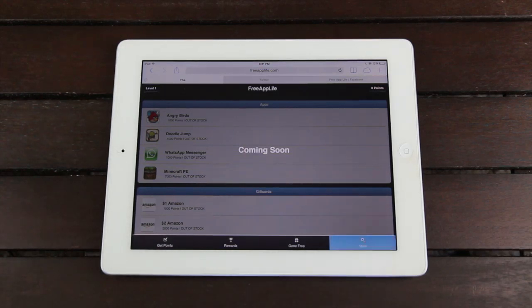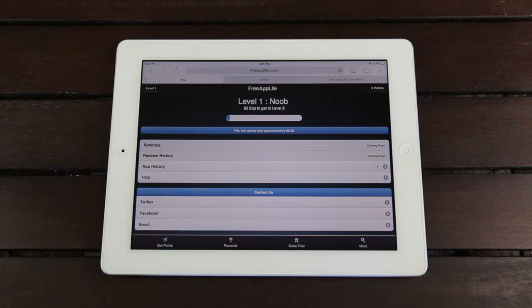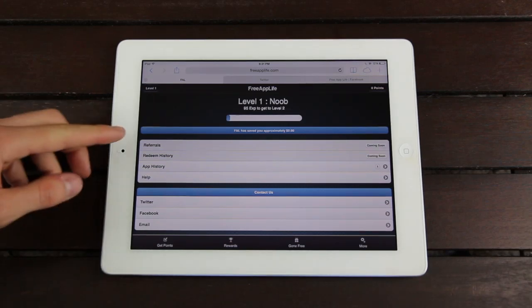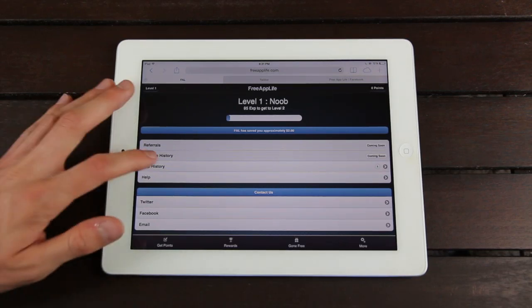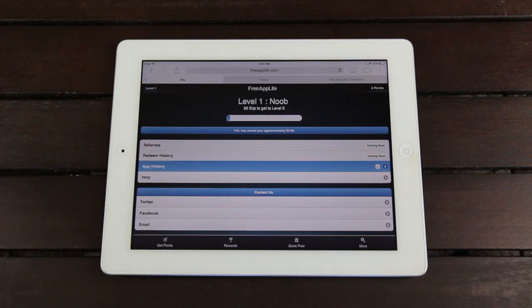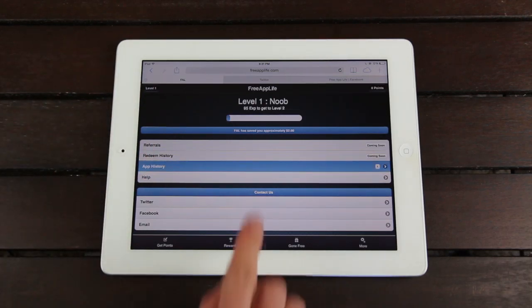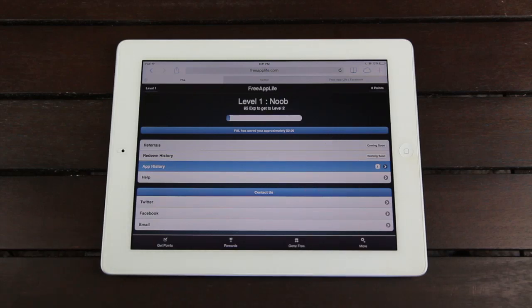And down below, finally, we have the More section, which contains some other really crucial parts of Free App Life. Soon, you'll be able to gain points and experience for referring different users to Free App Life. You'll be able to see your redeem history, you can see your app history, which apps you've downloaded, and Free App Life does keep track of approximately how much you've saved from using it.